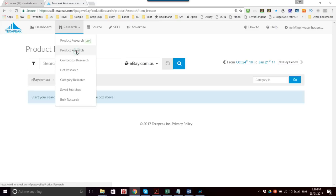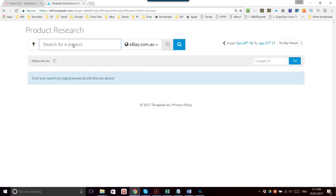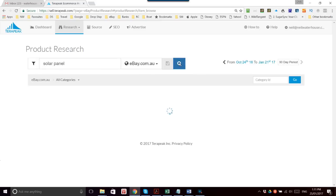Clicking on to the old version, just the Product Research, if we do a search for, say, solar panel and hit search.